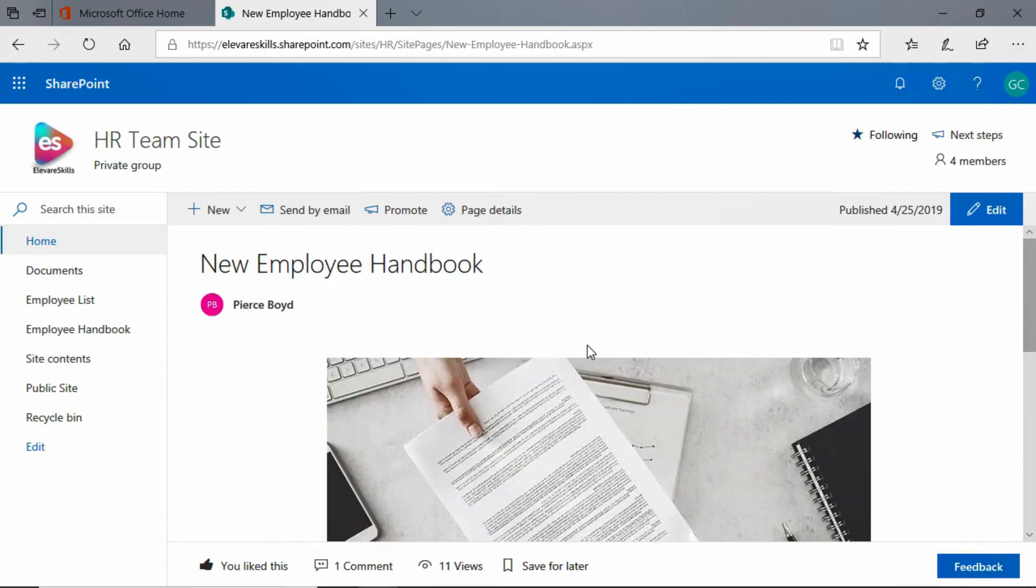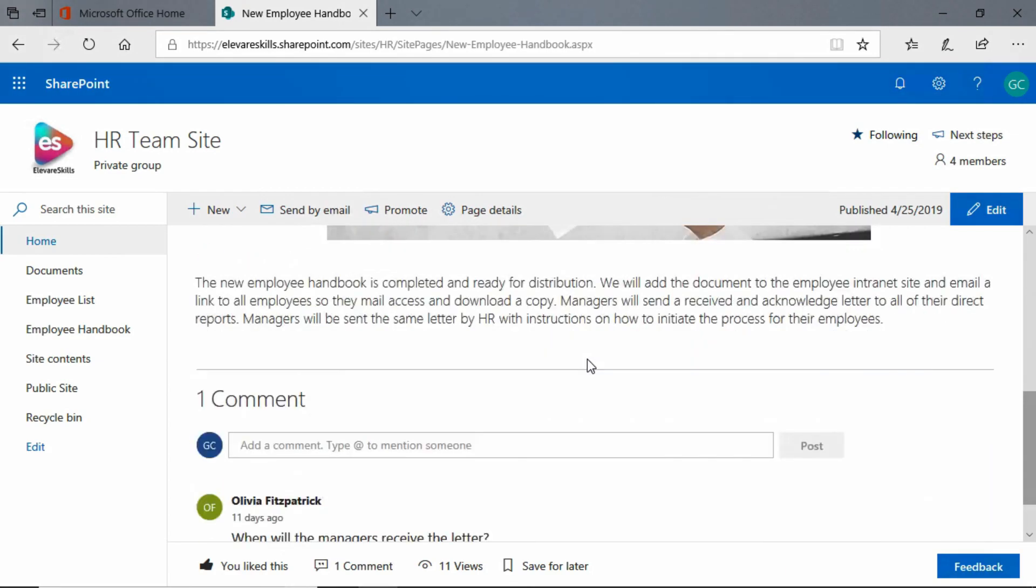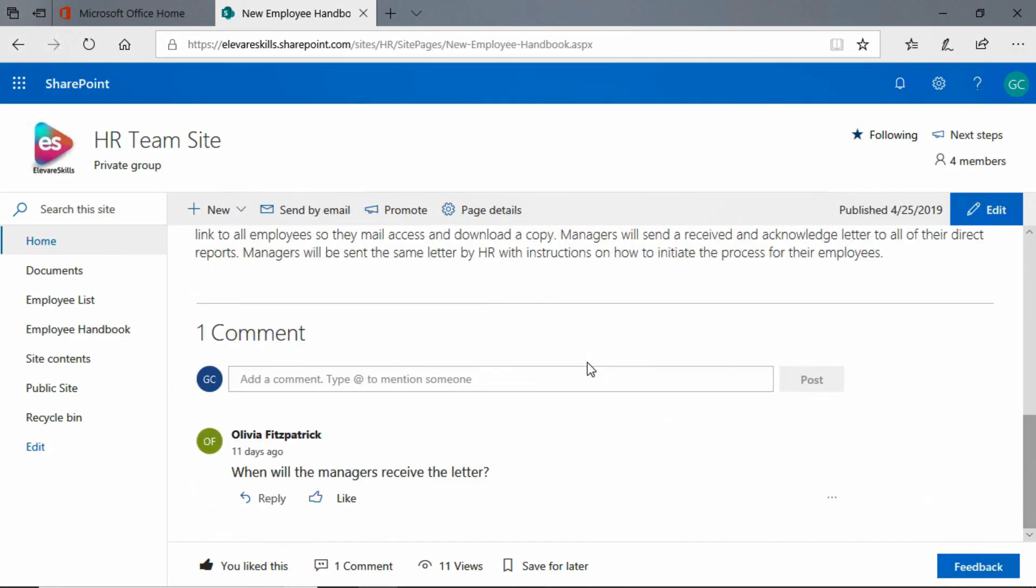So when we get to the page we see the headline, the image, and the text.